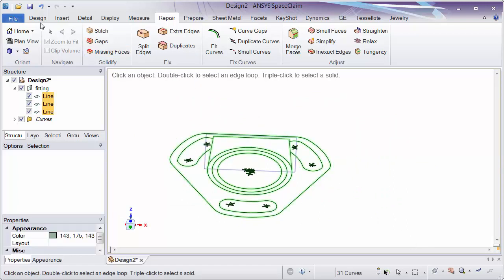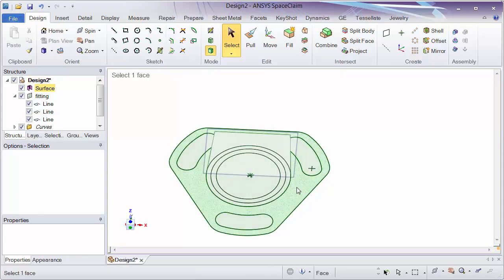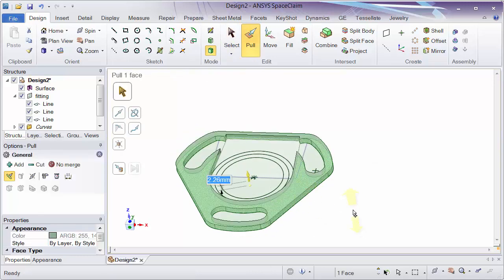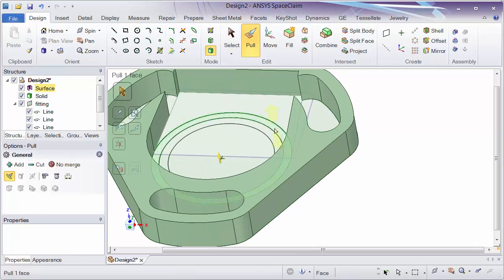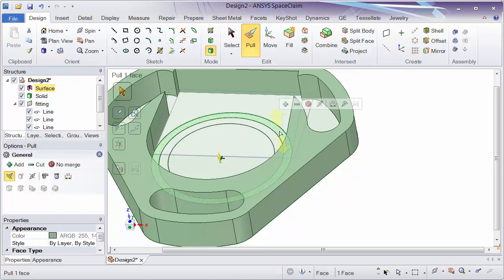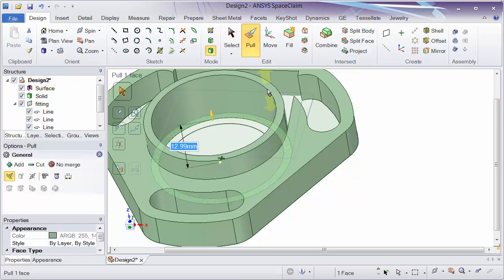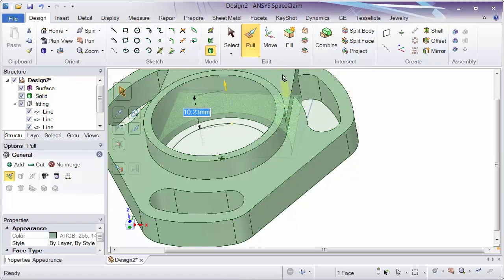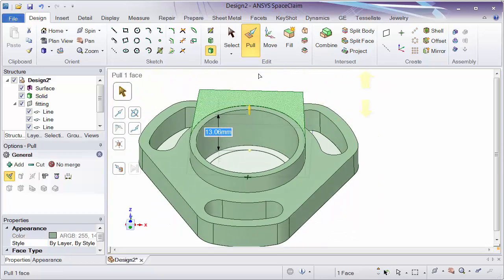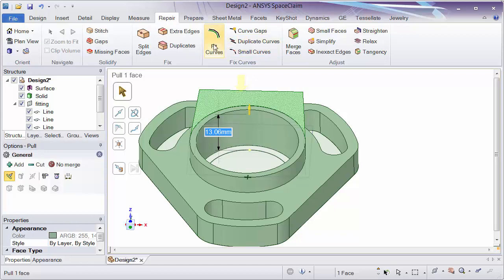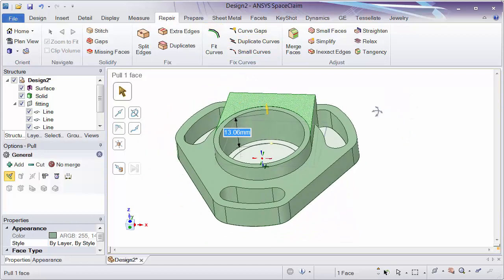If we go ahead, box select and fill, use the pull tool, pull up on these different regions, we can see we now have the nice clean geometry that we're looking for. So this is how we can use the repair tools, fix curves group, in order to clean up any curves. This applies to both 2D curves and 3D. Thanks for watching, have a great day.